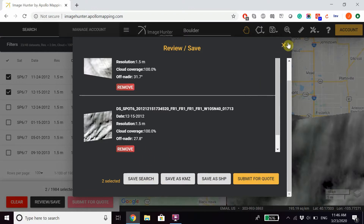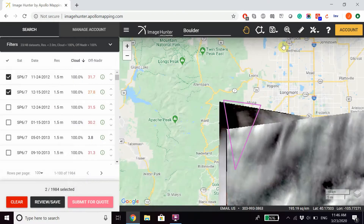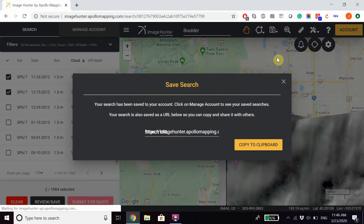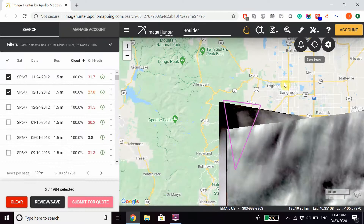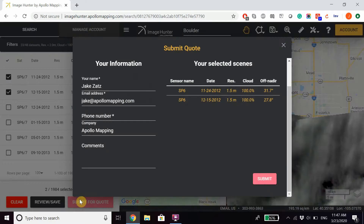You can also save a search using our toolbar, which allows you to save searches in the form of URLs, and the search will also be saved under Manage Account. If you're ready to submit it directly for a quote, you can click Submit for Quote, review your information as well as your selected scenes, and then click Submit.